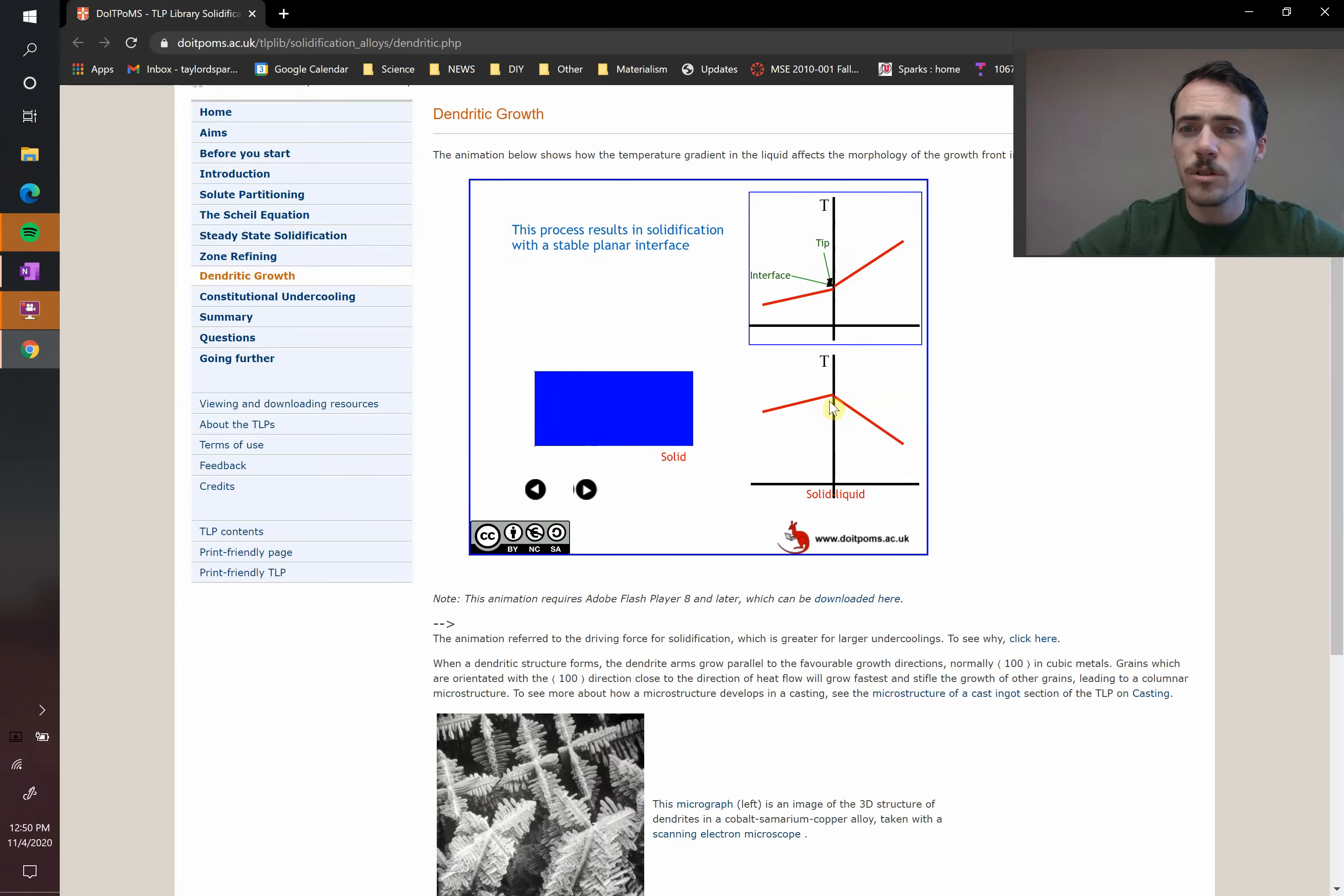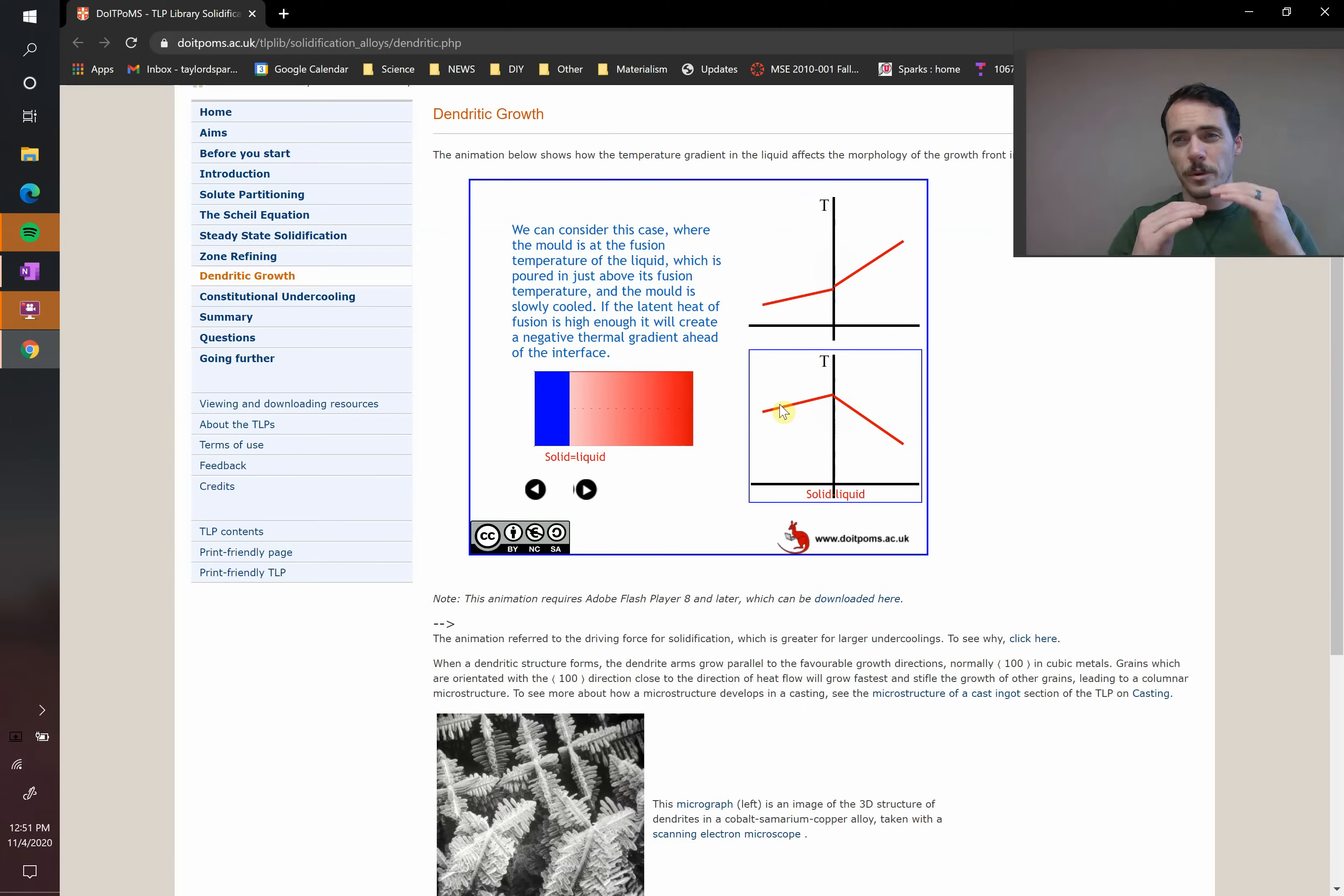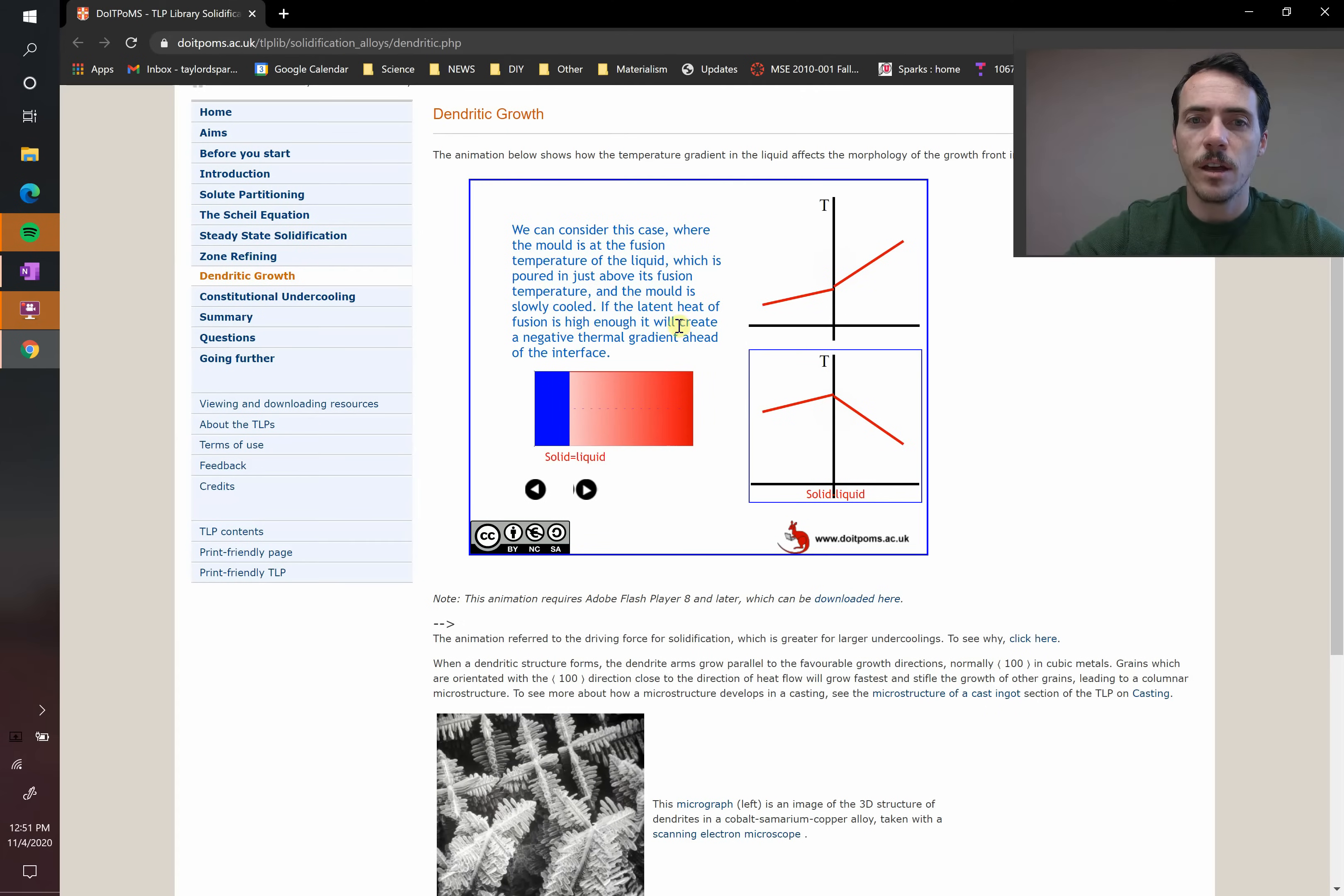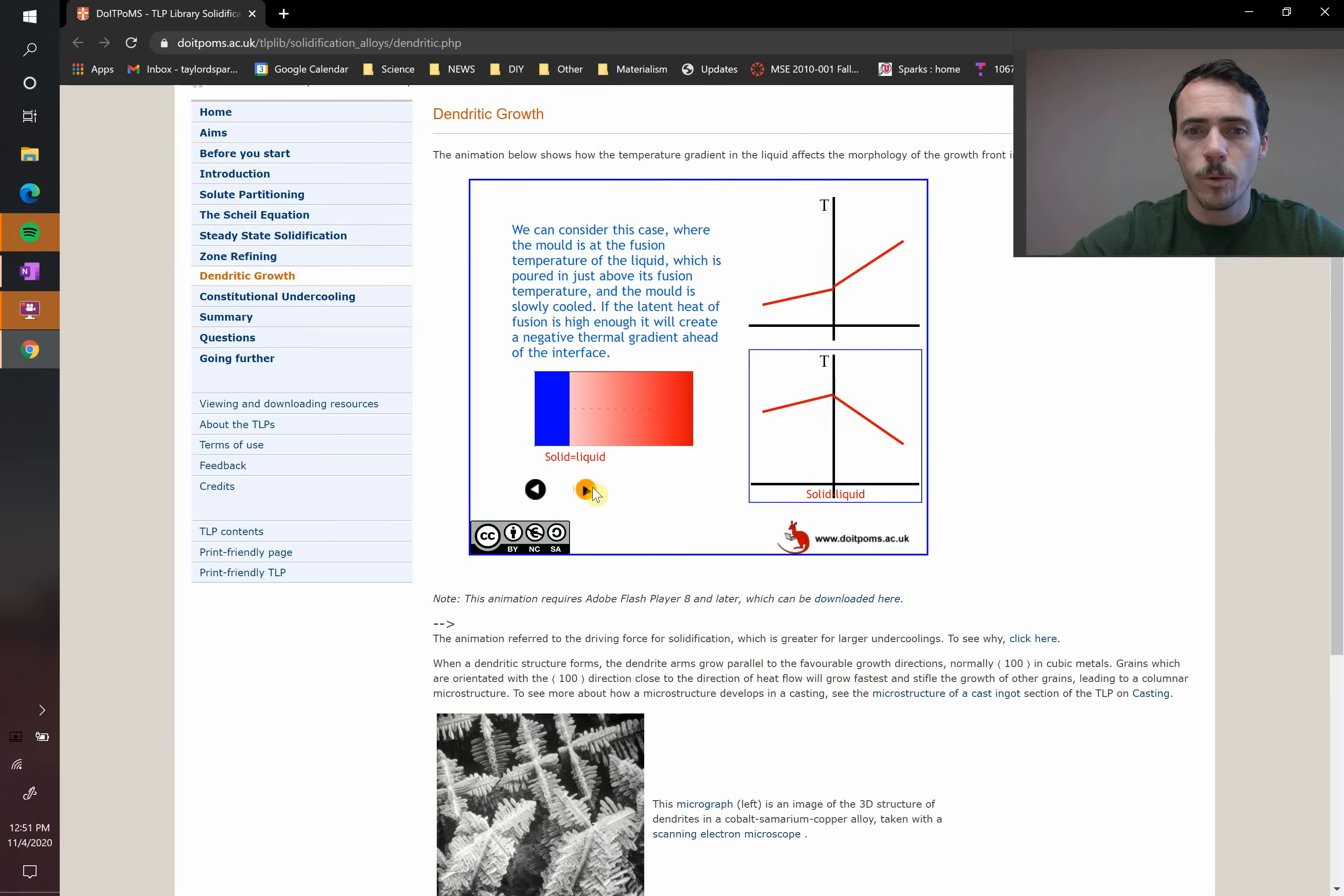However, it's also possible to have this scenario. In this scenario, now imagine where your metal that's forming is at a high temperature and the liquid's just a little bit above it. Or what happens is, right here it says, if the latent heat of fusion is high enough, it will create a negative thermal gradient ahead of the interface. So in order to form the solid, if it has to absorb lots of energy, then your liquid's going to cool down slightly. And so now let's look at what happens.